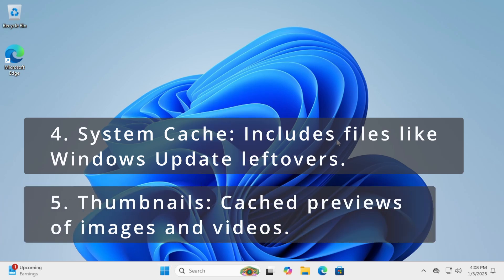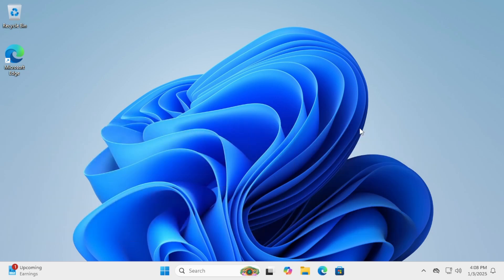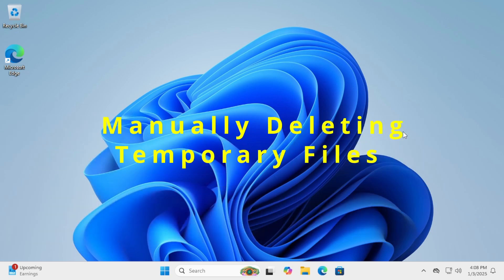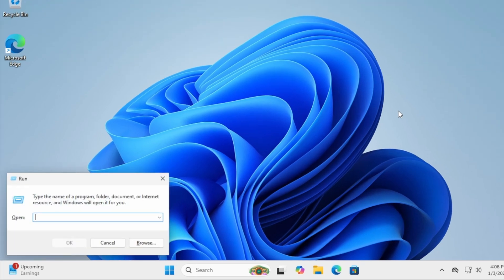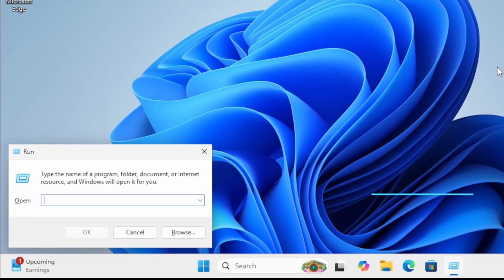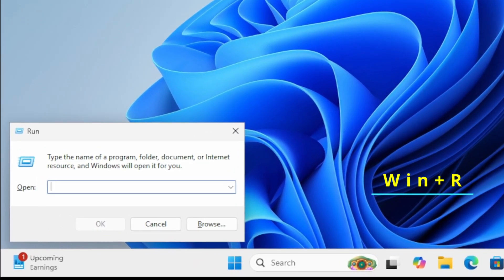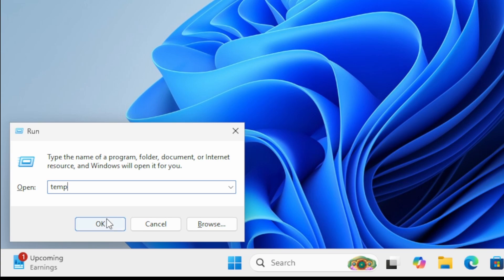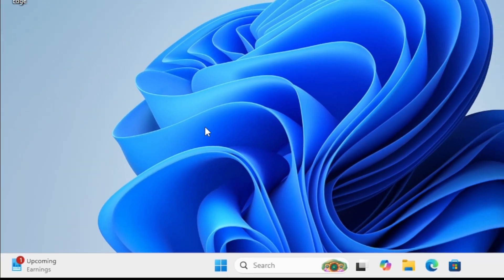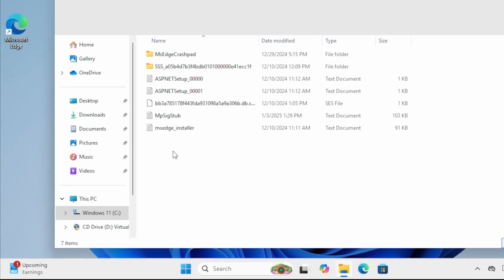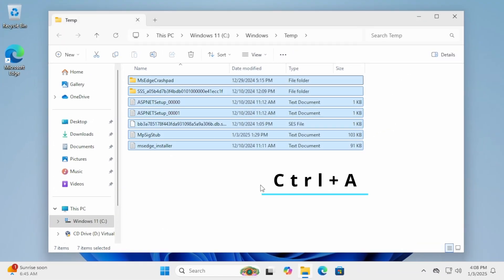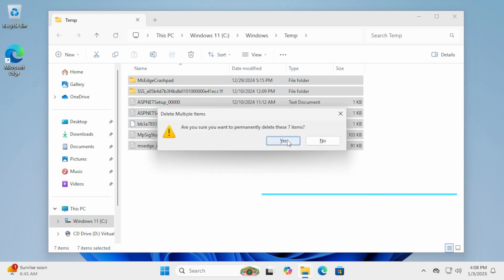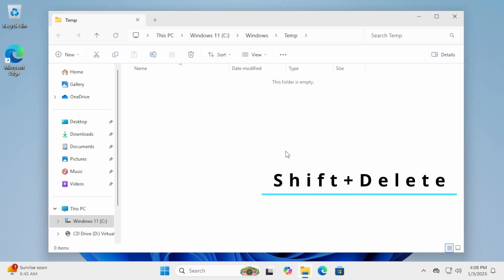Now that we know where to look, let's start by manually deleting temporary files using the Run dialog. This method is quick and efficient. Press Windows R to open the Run dialog. Type Temp and press Enter or click OK. This will open the Temp folder. Select all files by pressing Control-A, then delete them by pressing Shift-Delete. Some files may be in use and can't be deleted, so just skip those.